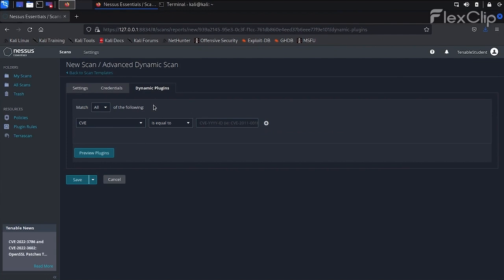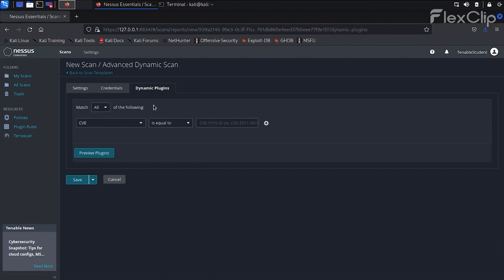In the left drop-down menu, we'll select CVE to filter for a specific CVE. In the middle drop-down menu, we can choose from different filter arguments to specify the matching behavior. On the right drop-down menu, we can specify a CVE number. After entering it, we can click on Preview Plugins.